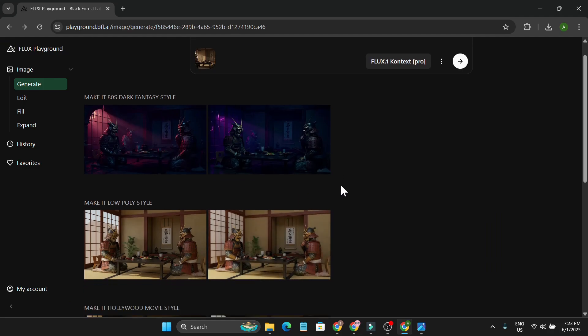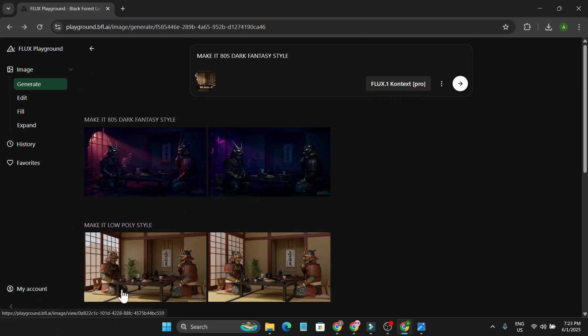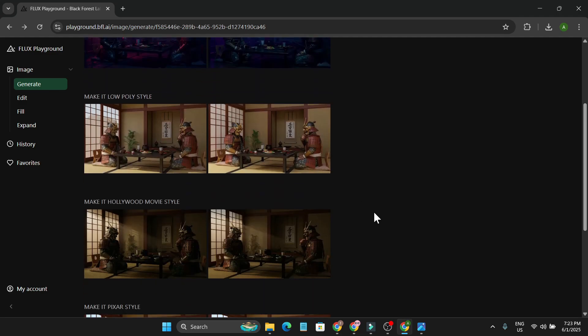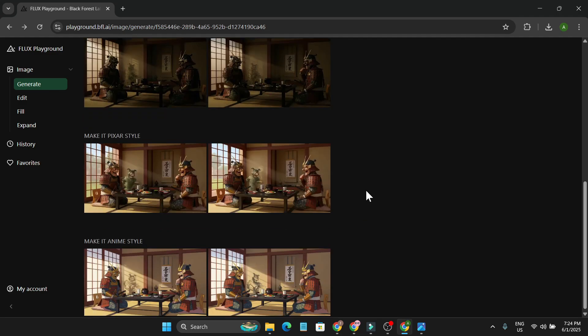That's it, guys — those are all the things I wanted to show you with this new insane image editor called Flux Playground with Flux Point One Context Pro. Right now you can try it for free and get 100 to 200 free credits. The link is in the description box. I always cover the latest AI news and tutorials, so if you found this video helpful, please subscribe and thank you for watching.